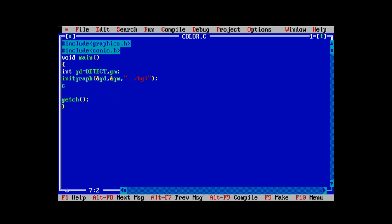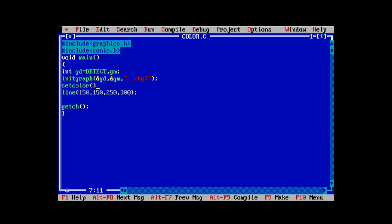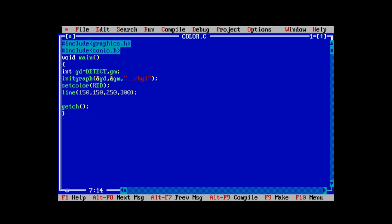Now let's deal with the set color function. The best example is with the line function. Let's draw a line from point 150, 150 to 250, 300 and define the color. The set color function takes exactly one parameter — you can supply either the name of the color or the number from 0 to 15, just as with the second parameter of set fill style. Let's give it as red and look at the difference. It draws a red line from point 150, 150 to point 250, 300.